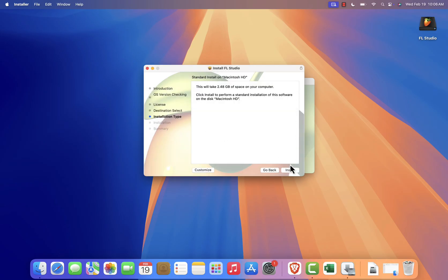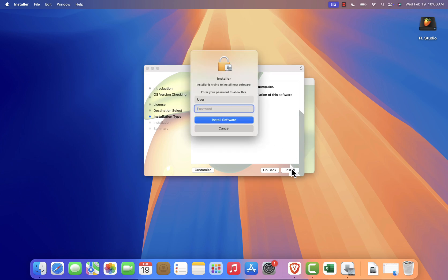Select the installation location. The default is usually fine. Click Install to start the process.